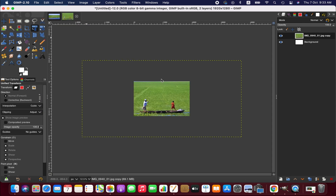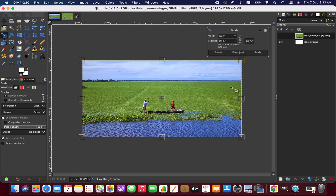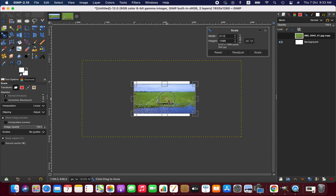Obviously we could fit this image into the canvas if we zoom out, but that's not what we want. We want exactly the same image placed into the new image. So we are going to rescale this image using the rescale tool and put it in the center somewhere.